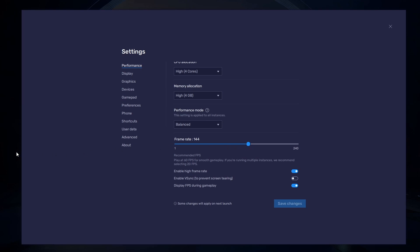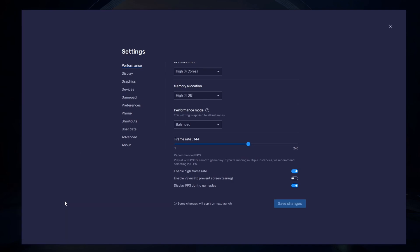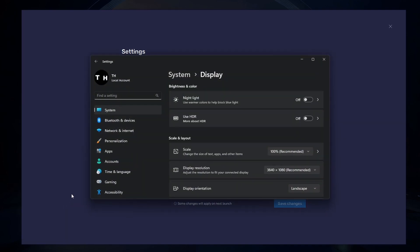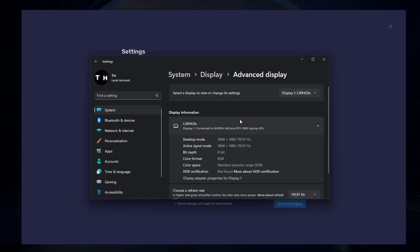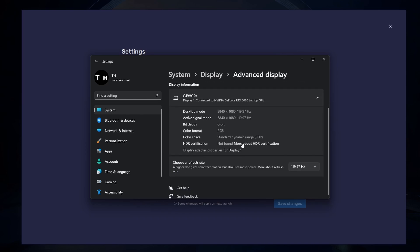If unsure about your refresh rate, right-click your desktop and select Display Settings. From here, make sure that the correct display is selected. Scroll down and click on Advanced Display. This will allow you to preview your refresh rate and change it if you want.